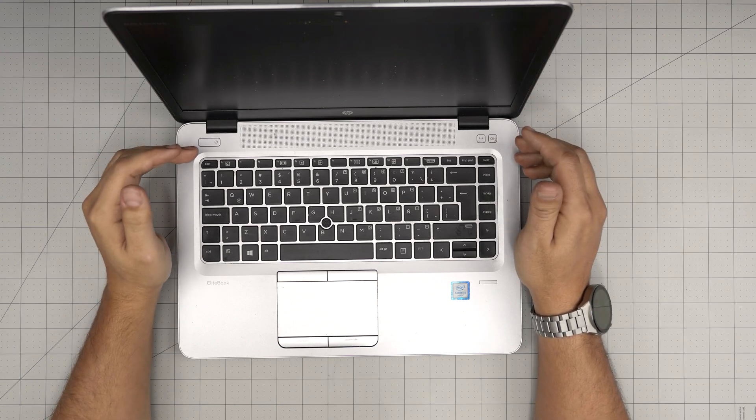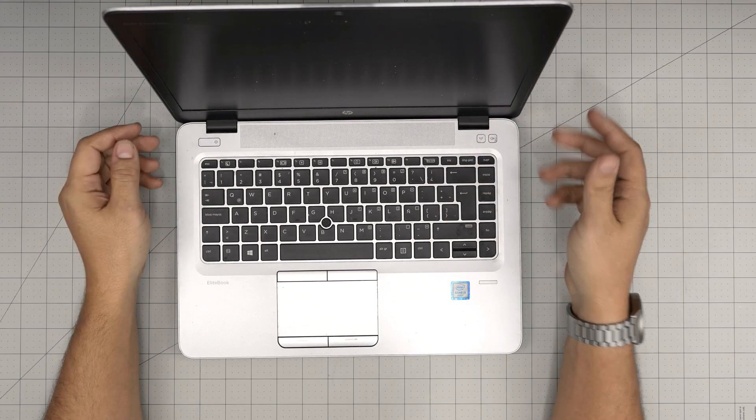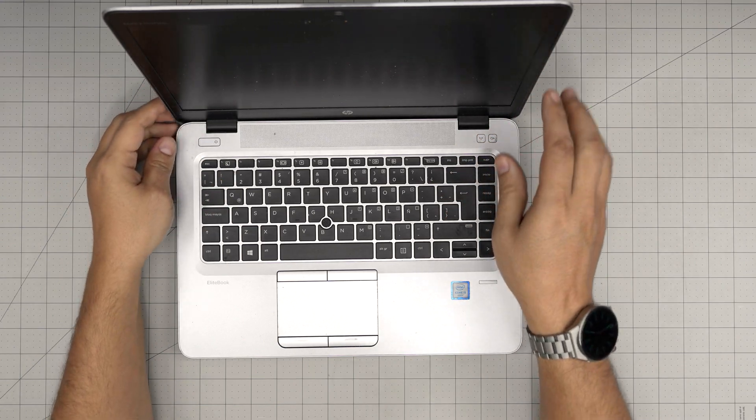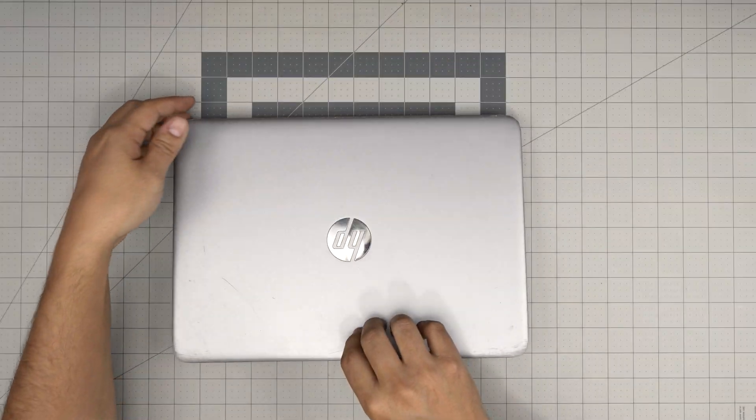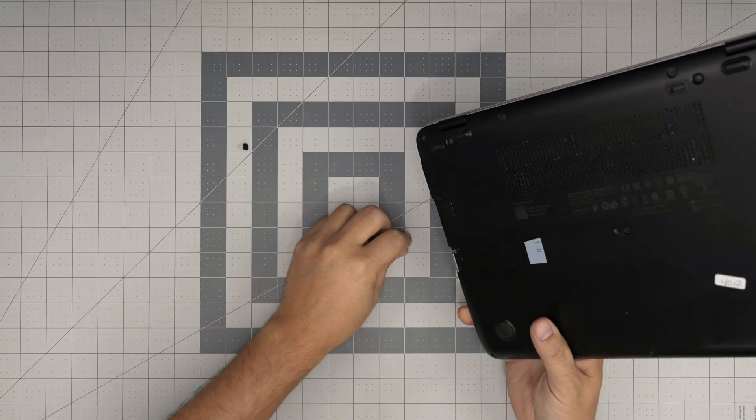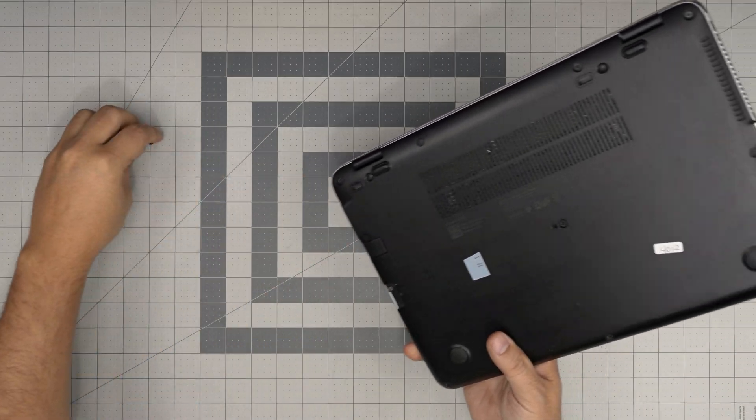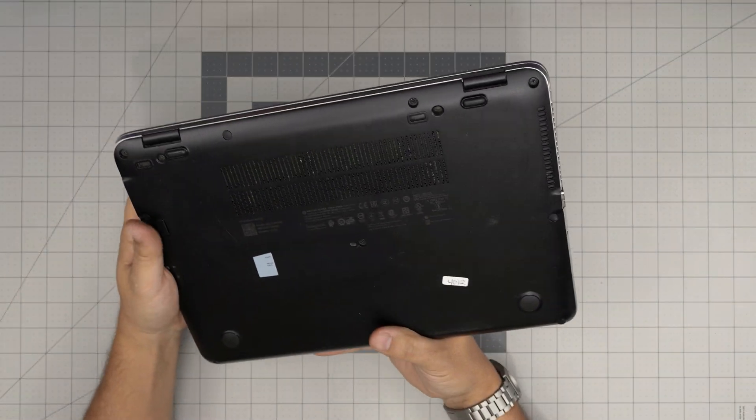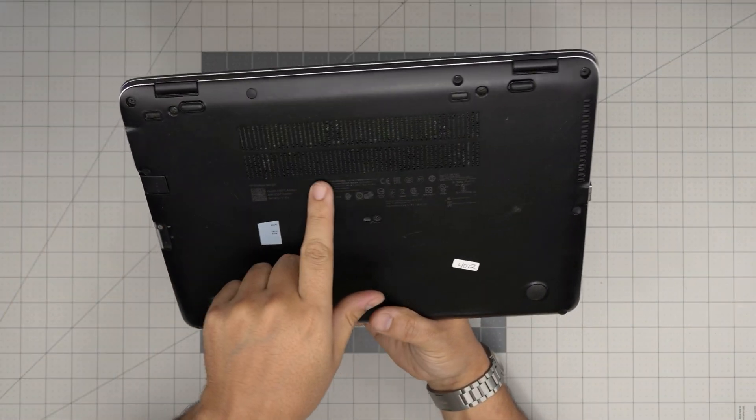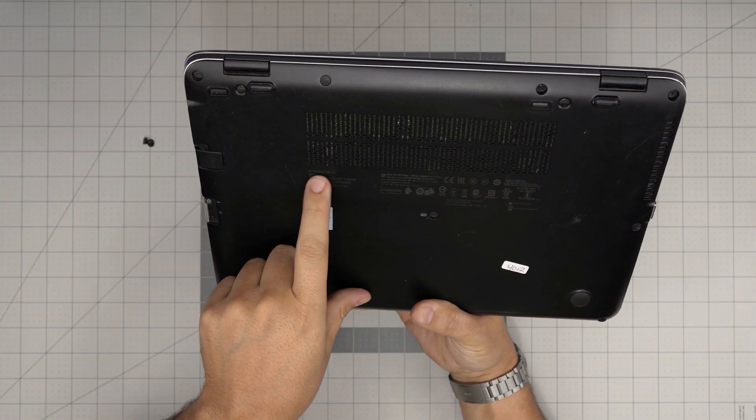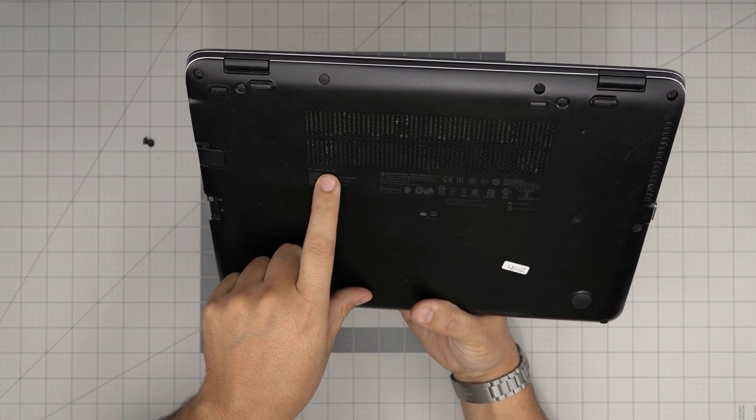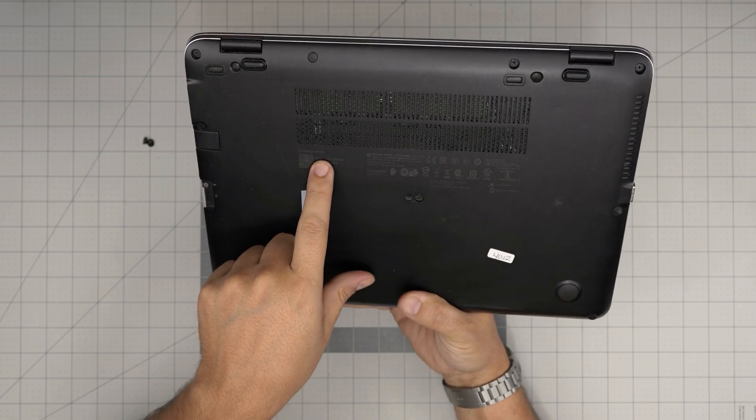You can find that information inside the BIOS or right at the bottom of the laptop. The rubber feet are coming up. Right in here it says EliteBook 840 G3.